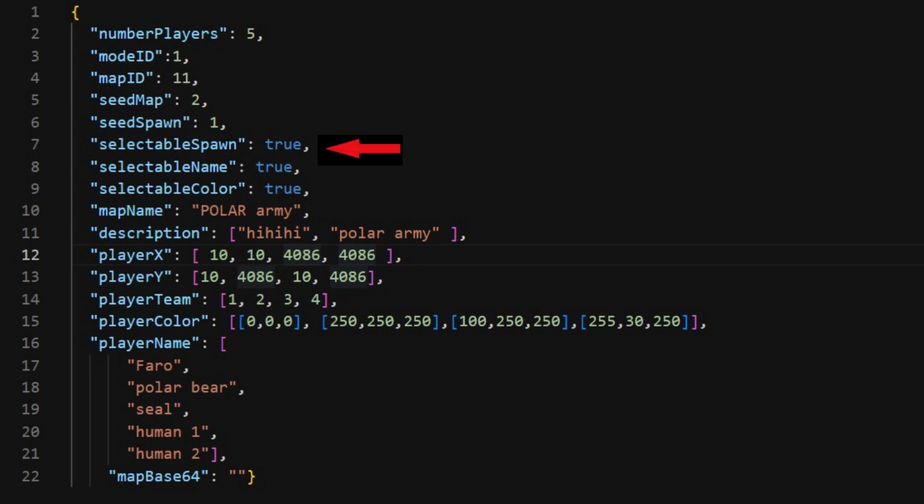You can do variations in desert and swamp and maps like that. This is to choose whether or not you want to be able to pick your own position. Write true, all lowercase, if you wanna be able to pick your own position. False, if you don't. Then it will take the position you have described in the map, or random if you haven't described anything, but that's for later.